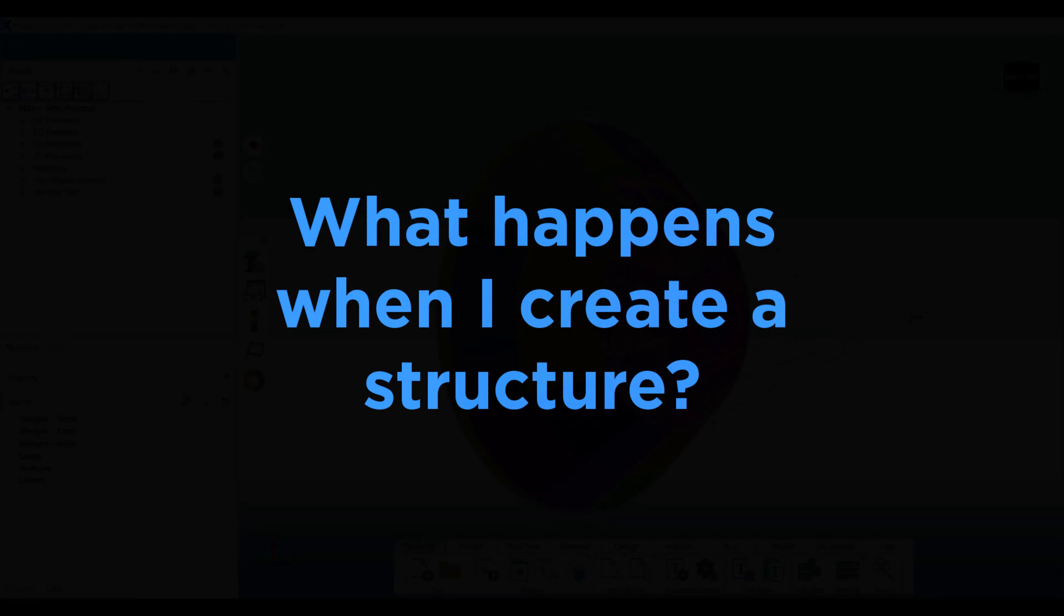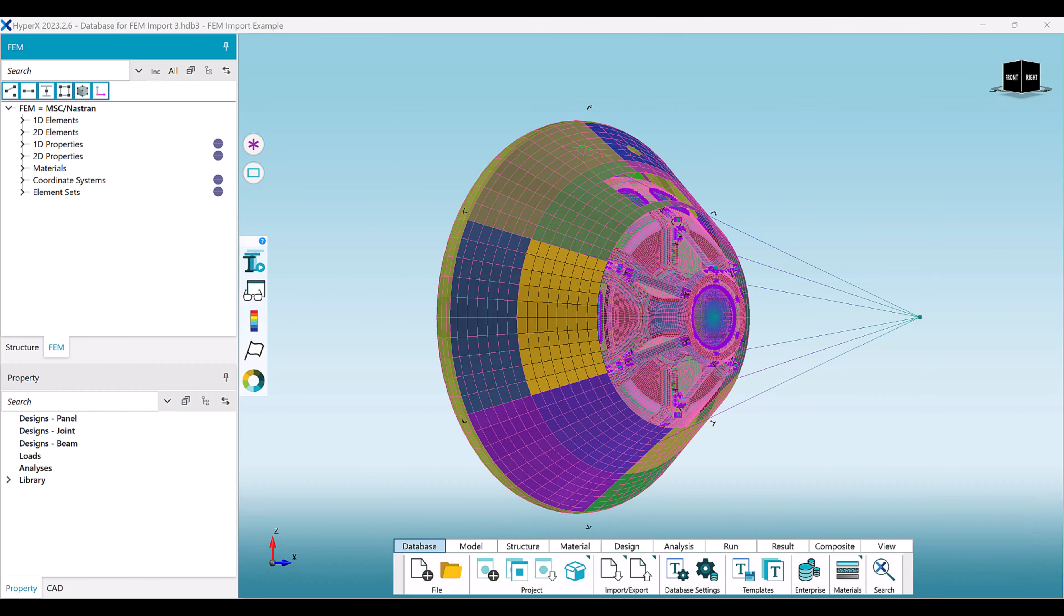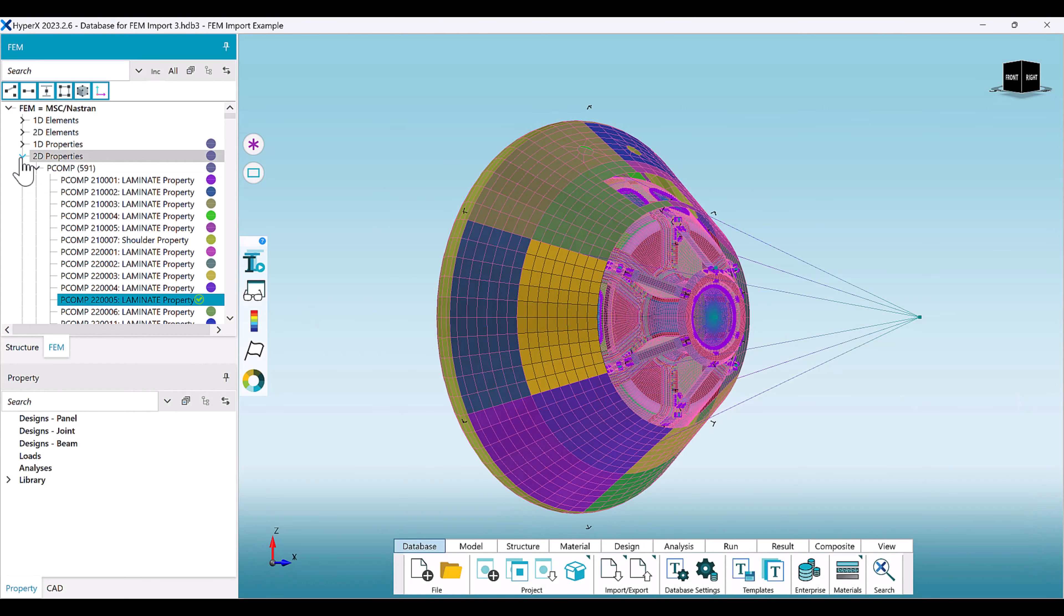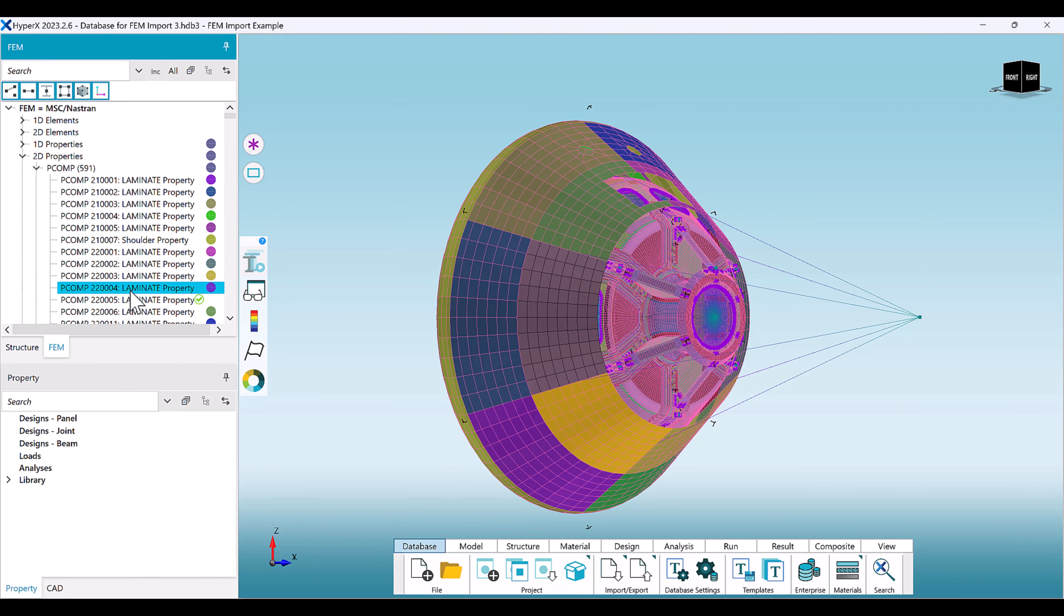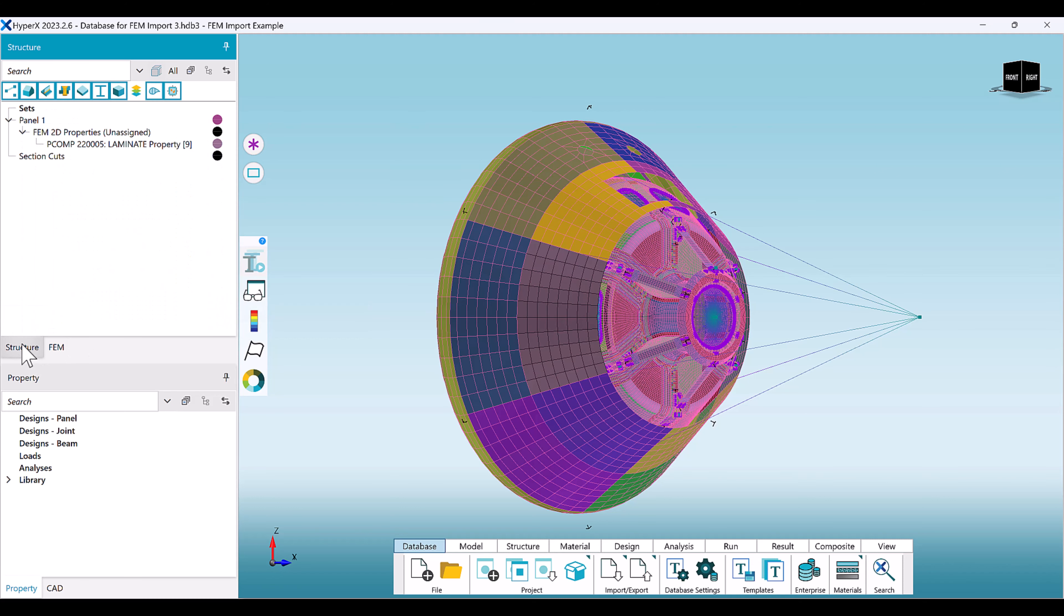Here are a few general guidelines on what this means for the user. First, all selected beams or shell properties are converted to HyperX zones. All connector elements are converted to HyperX joints, either by an element-by-element basis or a property-by-property basis.